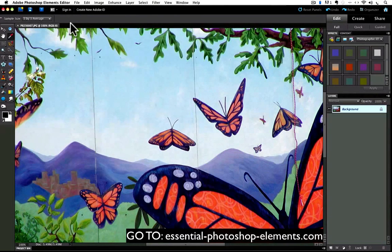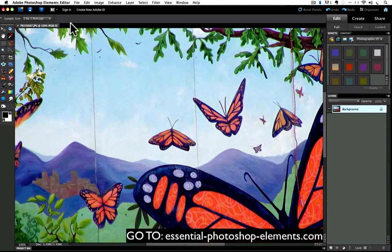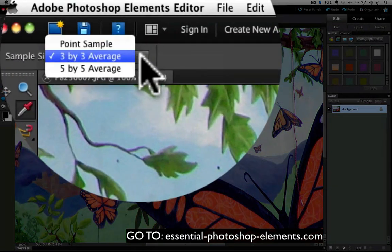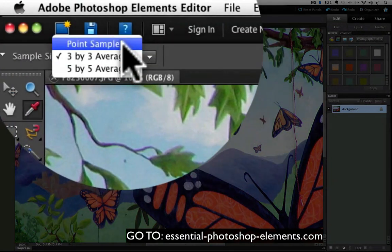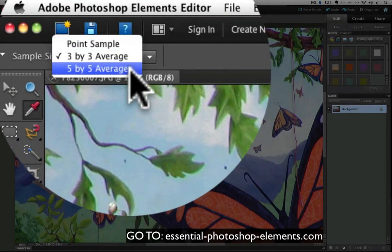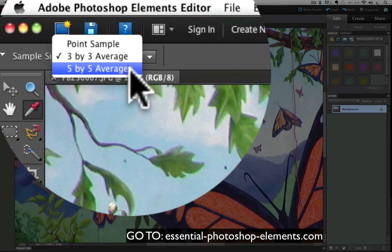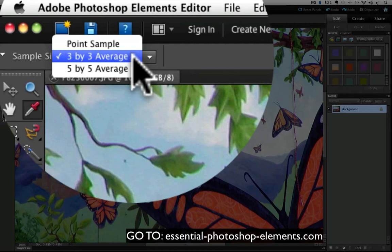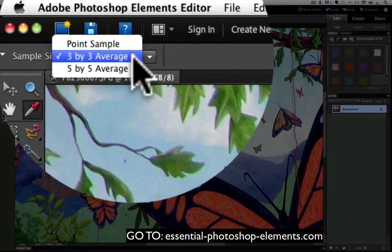From the dropdown list, there are three choices: Point Sample, 3x3 Average, and 5x5 Average. For most situations, 3x3 will work fine. That's what I always use, and I'll tell you why in a little bit.